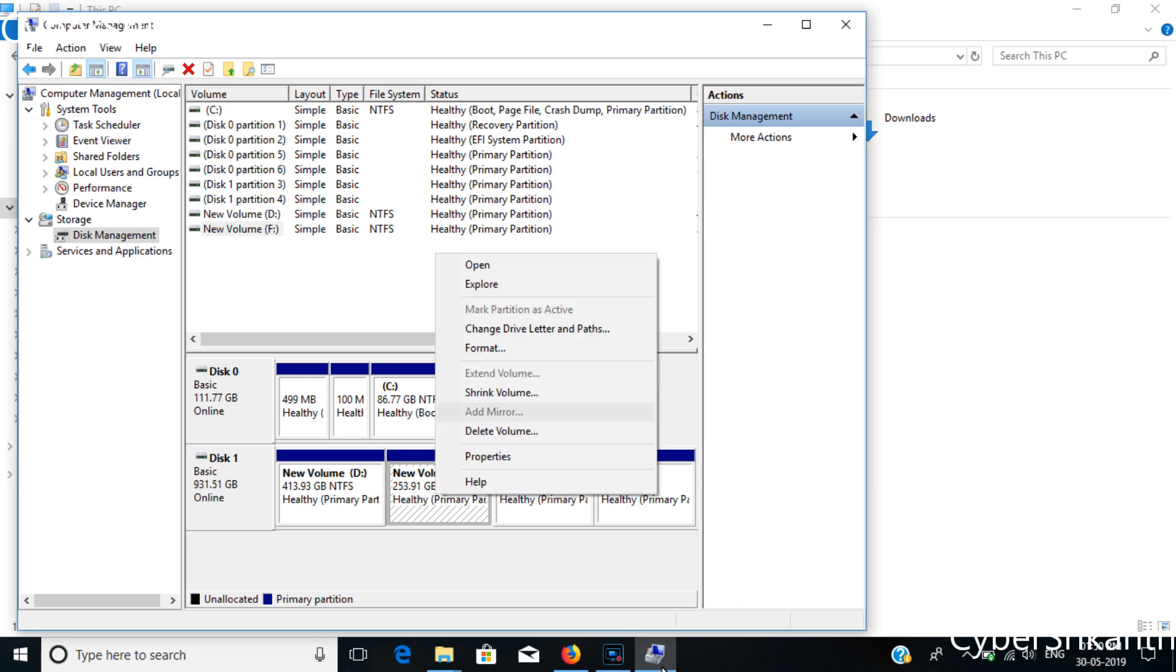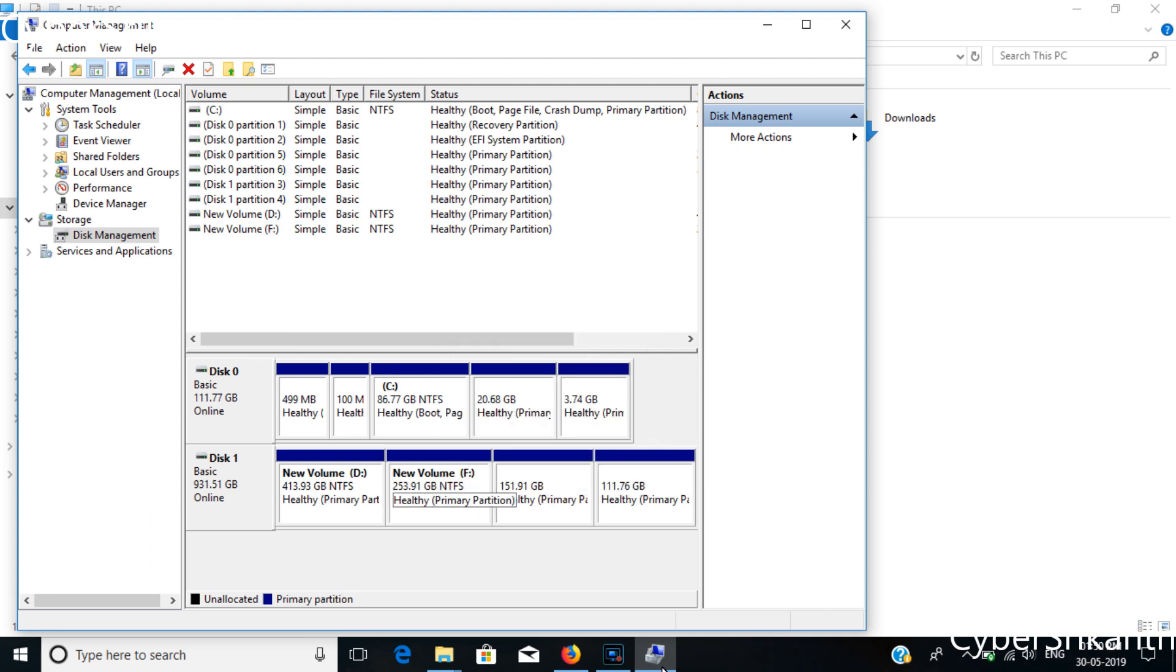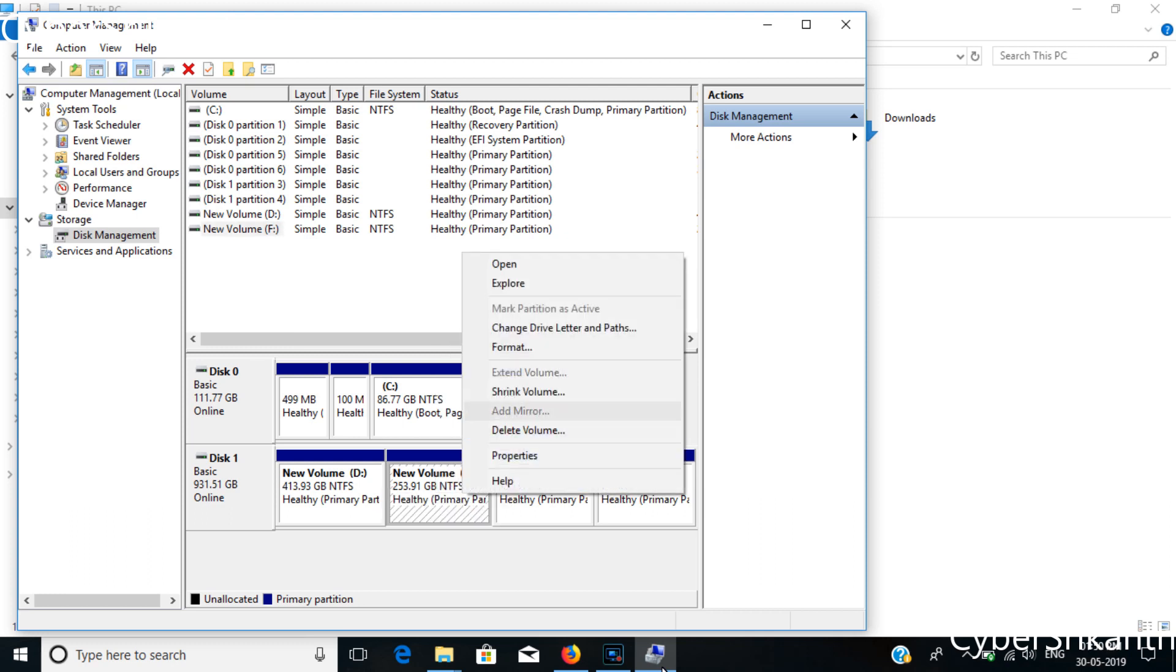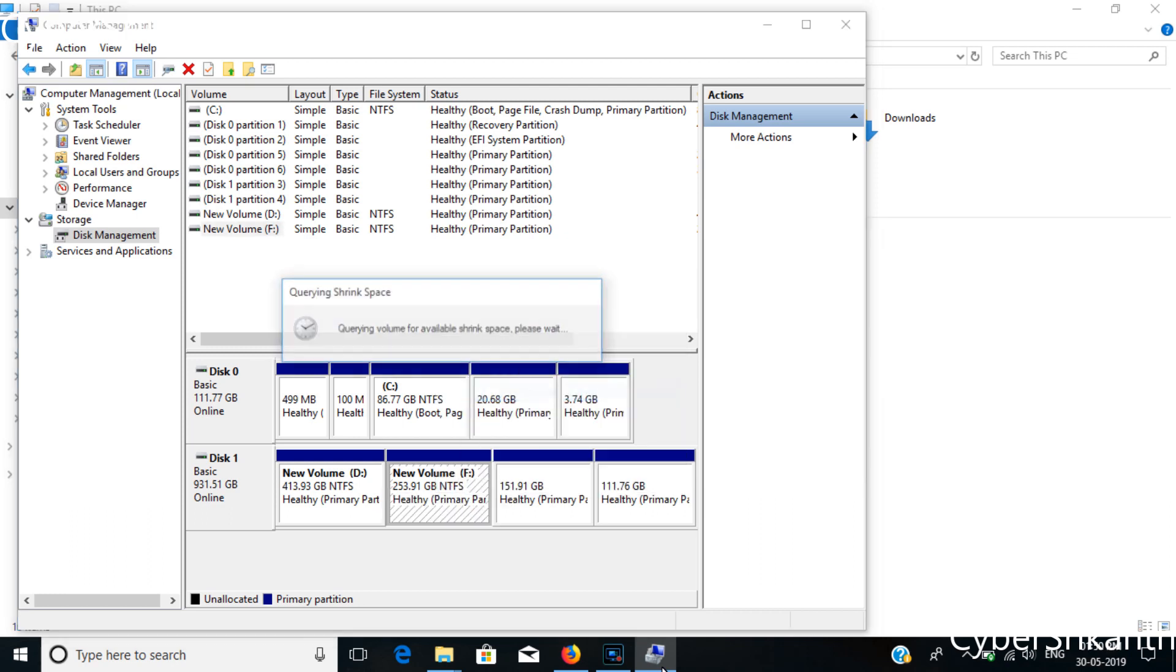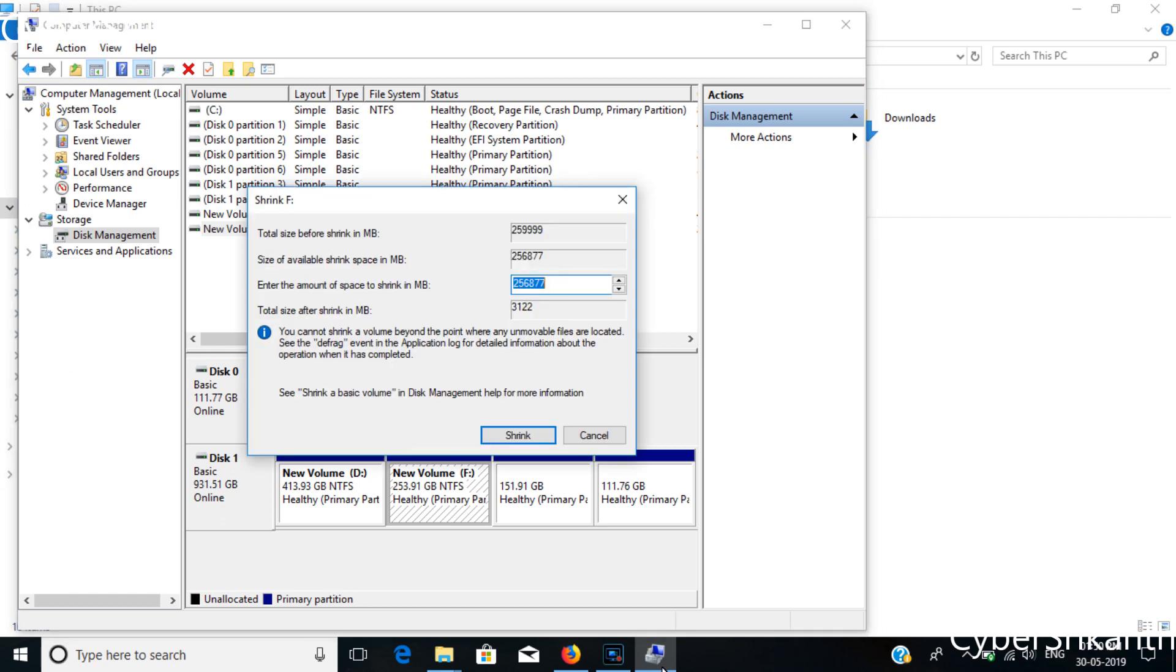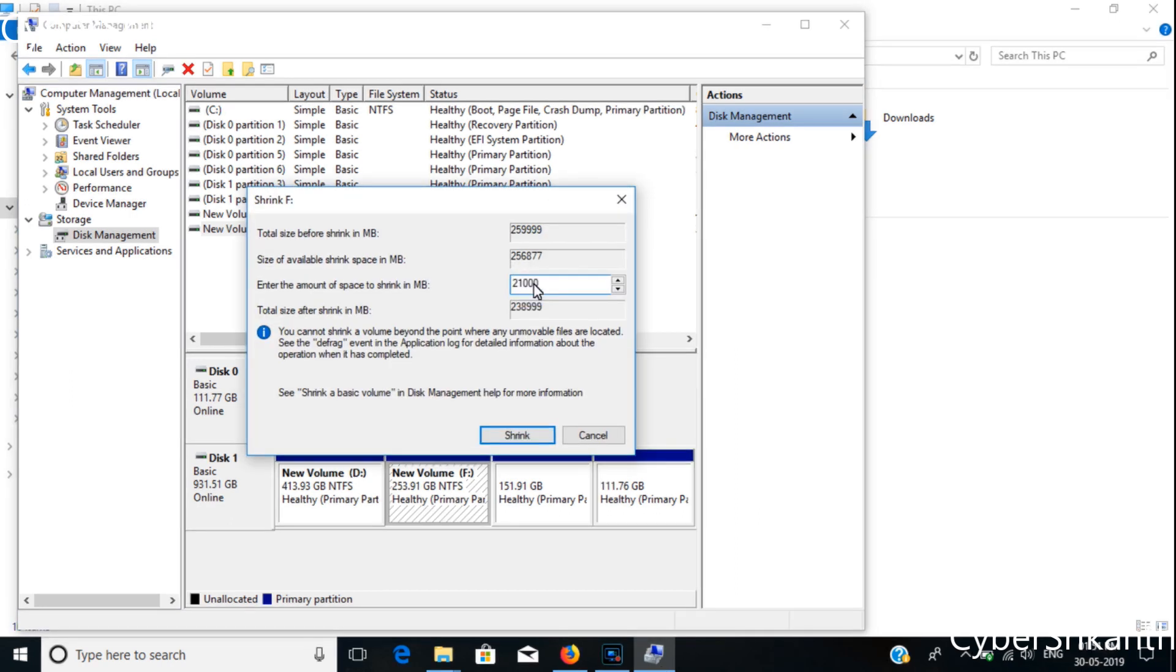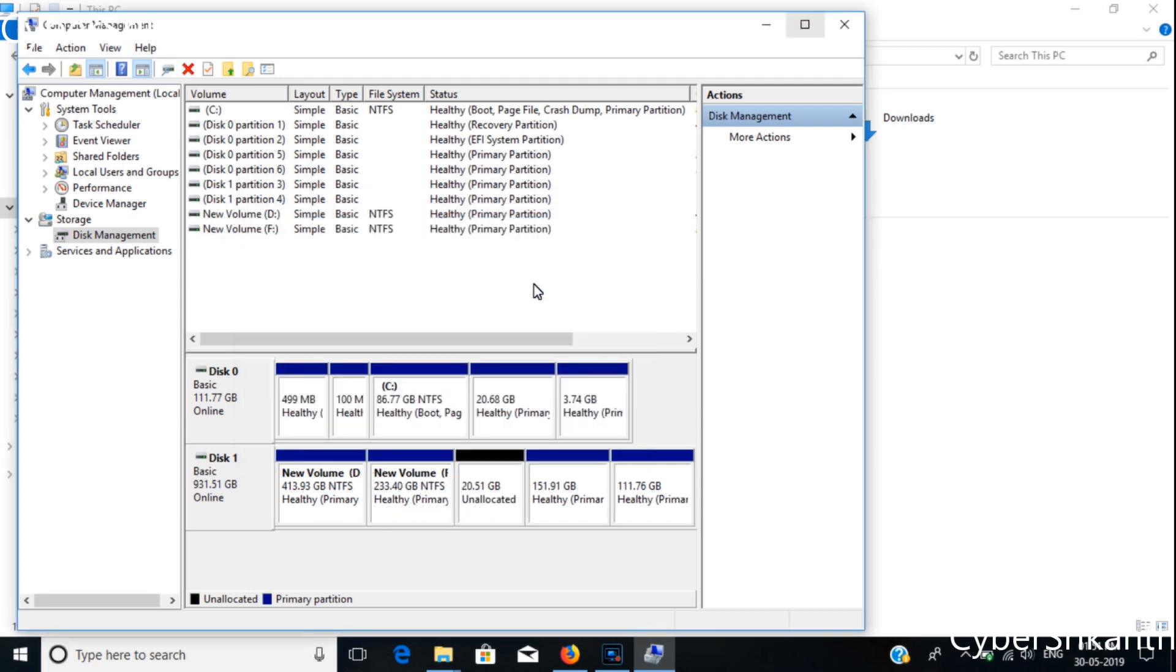To do this right click on the volume F and click Shrink Volume. We have to enter the size in megabytes to shrink. I simply write 21,000 megabytes, it would be approximately 20 gigabytes. Now click Shrink. You can see that 20.5 gigabytes has been removed from volume F and it is now unallocated space.